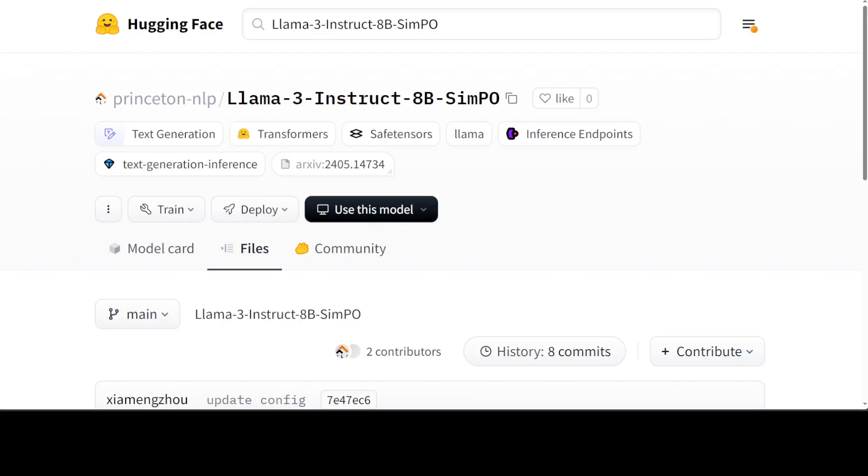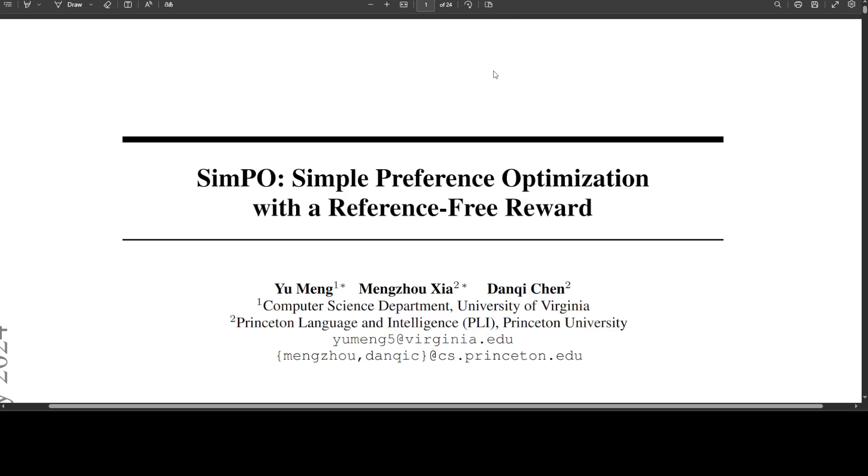Hello guys, in this video we are going to install this new model, Llama3 Instruct 8 billion, fine-tuned with SimPO. What SimPO is, I already have done a detailed video on SimPO, but let me just give you a quick overview of this amazing technique which has just been released.